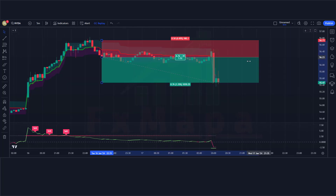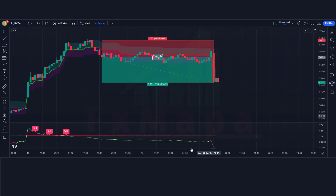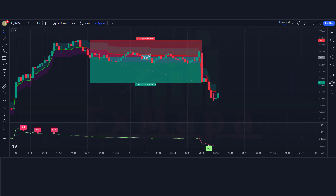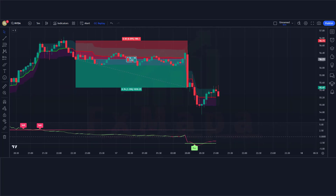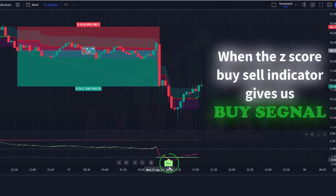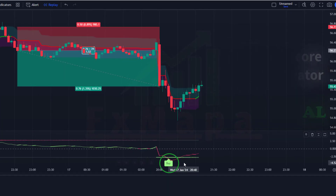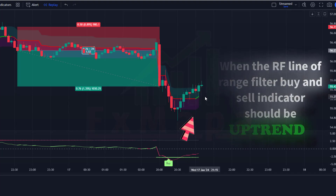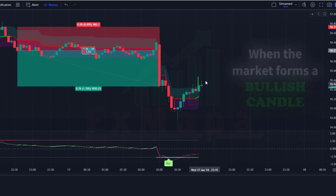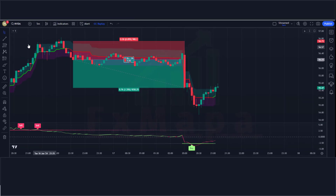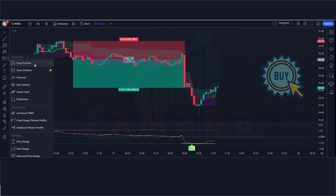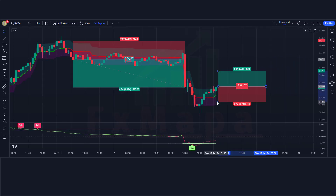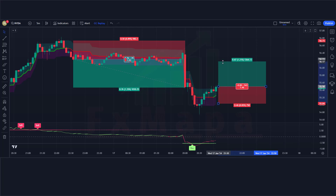Now let's understand the long position conditions. When the Z-Score Buy Sell indicator gives a buy signal, the RF line of the Range Filter Buy and Sell indicator should be in an uptrend, and the market should form a bullish candle. If all these conditions are fulfilled, we place a buy order. The stop loss is placed at the Range Filter Buy and Sell indicator's low level, and the risk-to-reward ratio is 1:1.5.